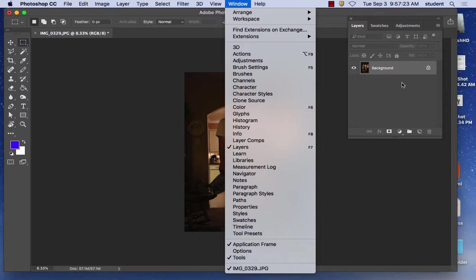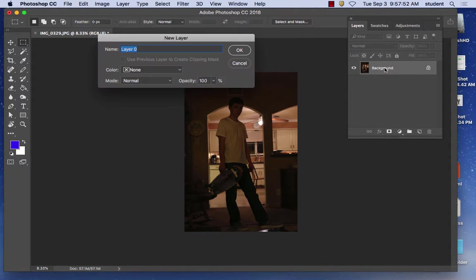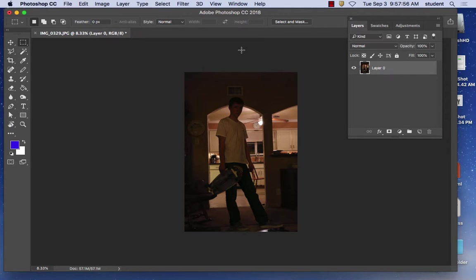We make folders in layers and you can duplicate and name them. Right now it says Background and there's a little lock. To get rid of the background lock and make it a normal layer, just double click on the layer. It's going to ask if you want to make it a normal layer and I say OK. The reason I do that is if you try to put white in the background while it's locked, it won't let you.